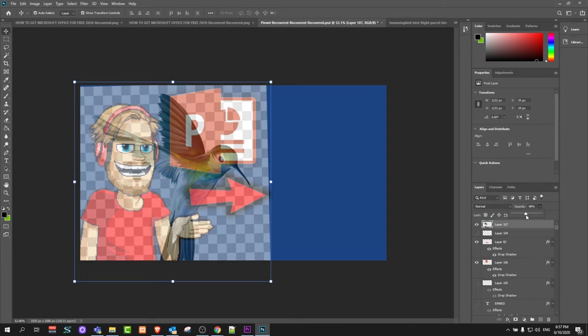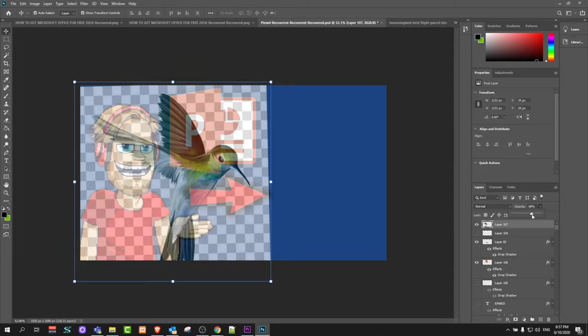You can control the opacity of that image which you have clicked on, or of that layer which you are working with. So yes guys, this is how you can make an image transparent in Photoshop.